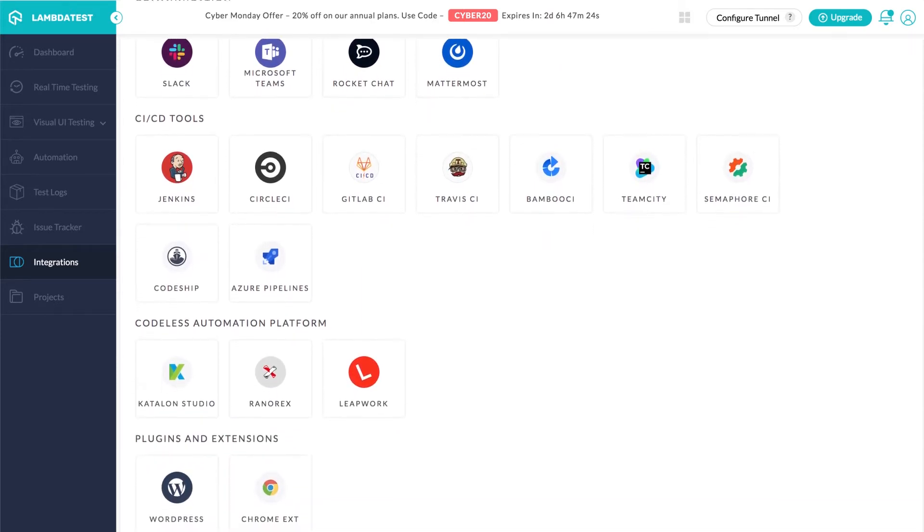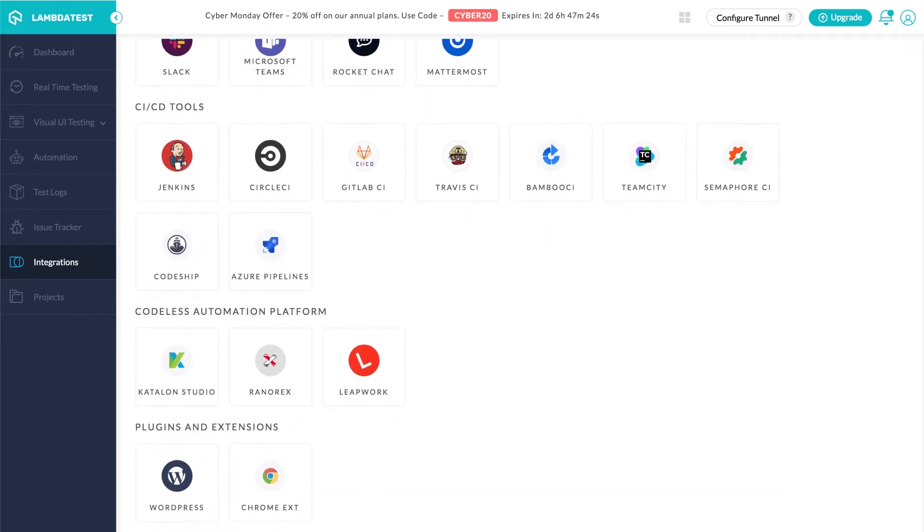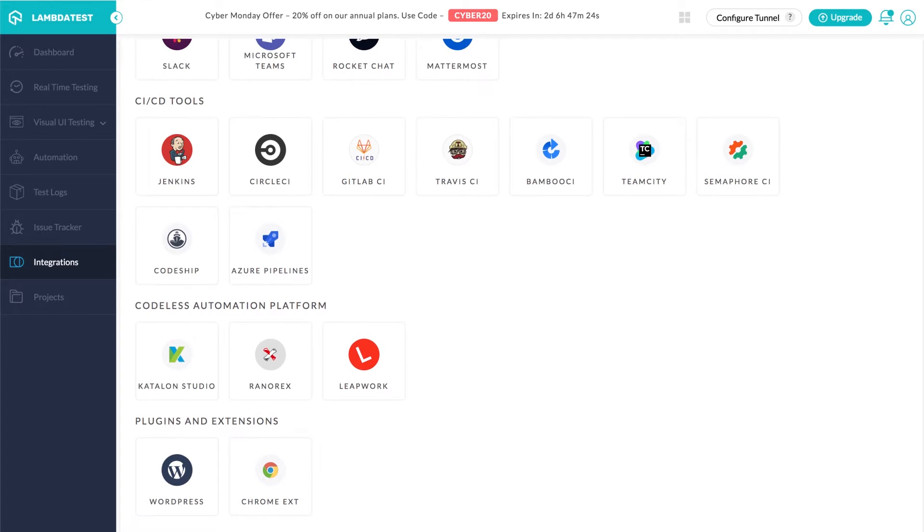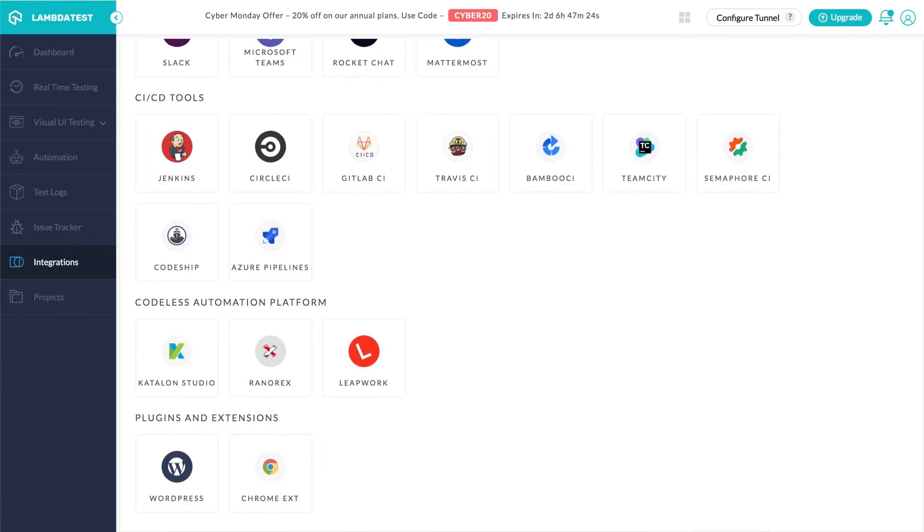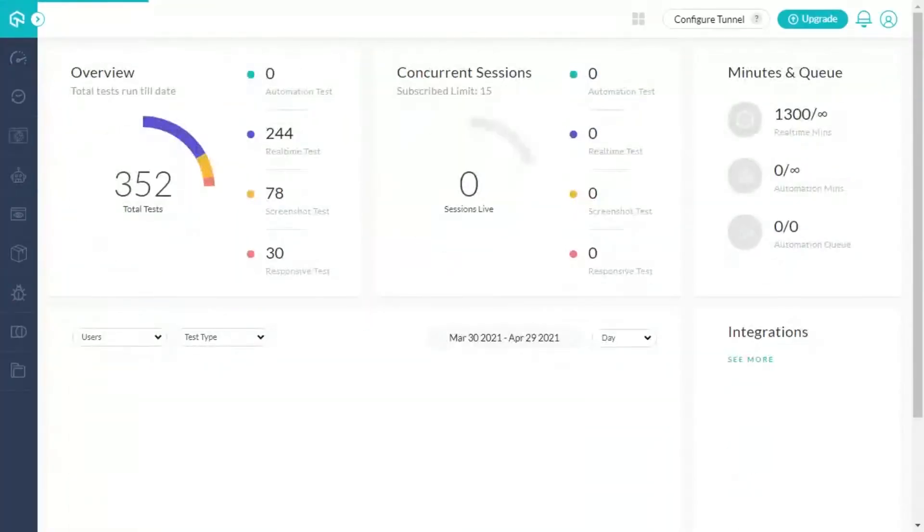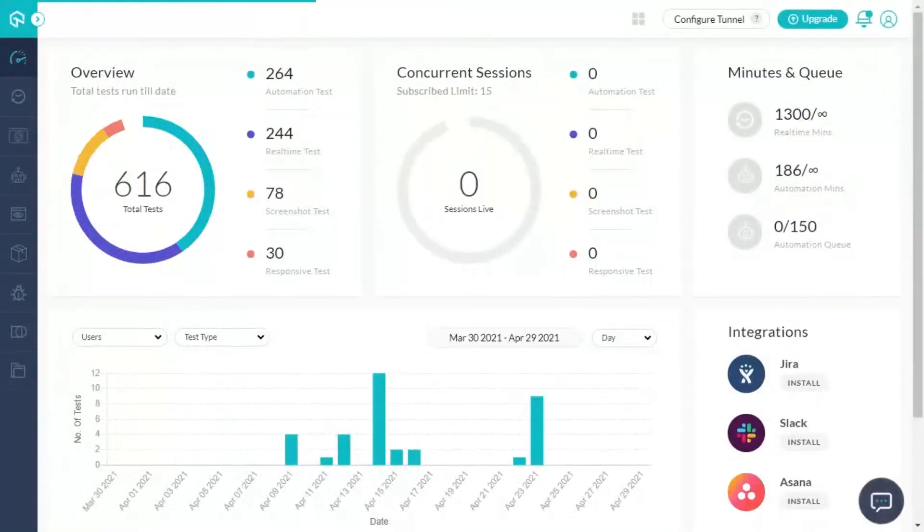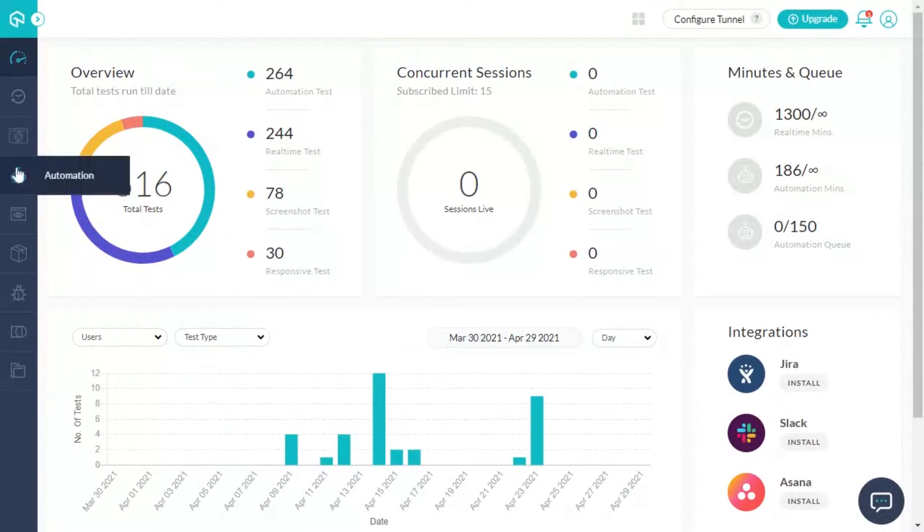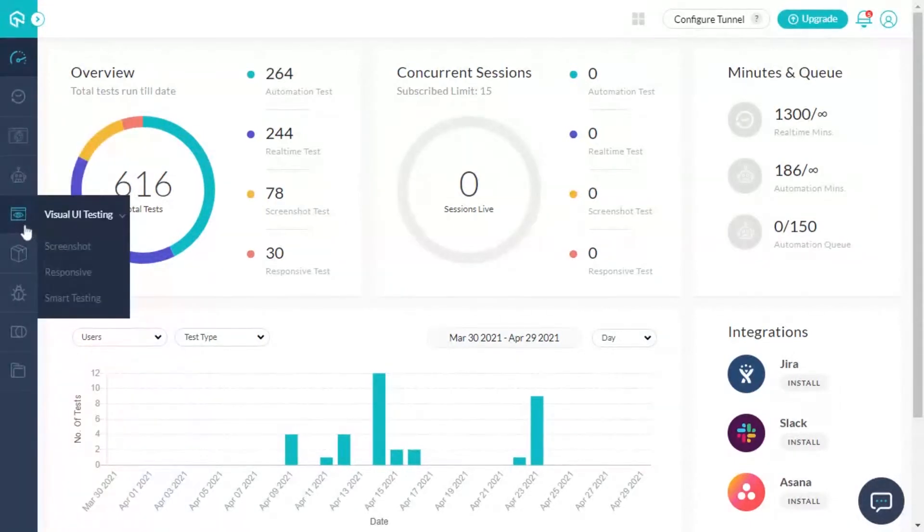Let's look at how you can do all of this with LambdaTest. To begin with, log in to your LambdaTest account. Go to Visual UI testing from the left navigation menu and select screenshot.